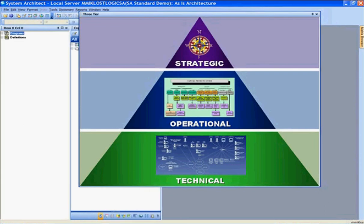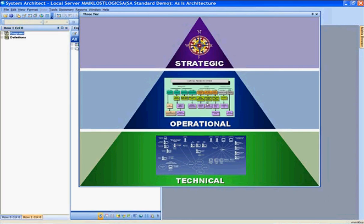At the topmost level, looking at the strategic information, we can navigate and drill down to our business architecture, our business processes, and our business functionality. Going further down into the operational tier, we're looking at more specifics into the operations.